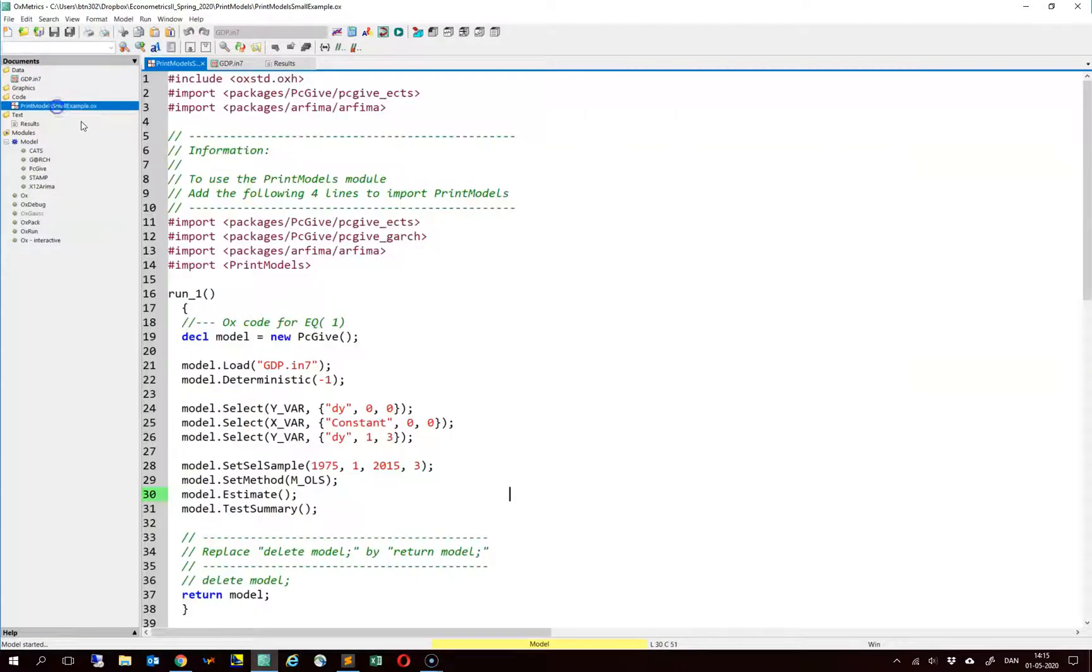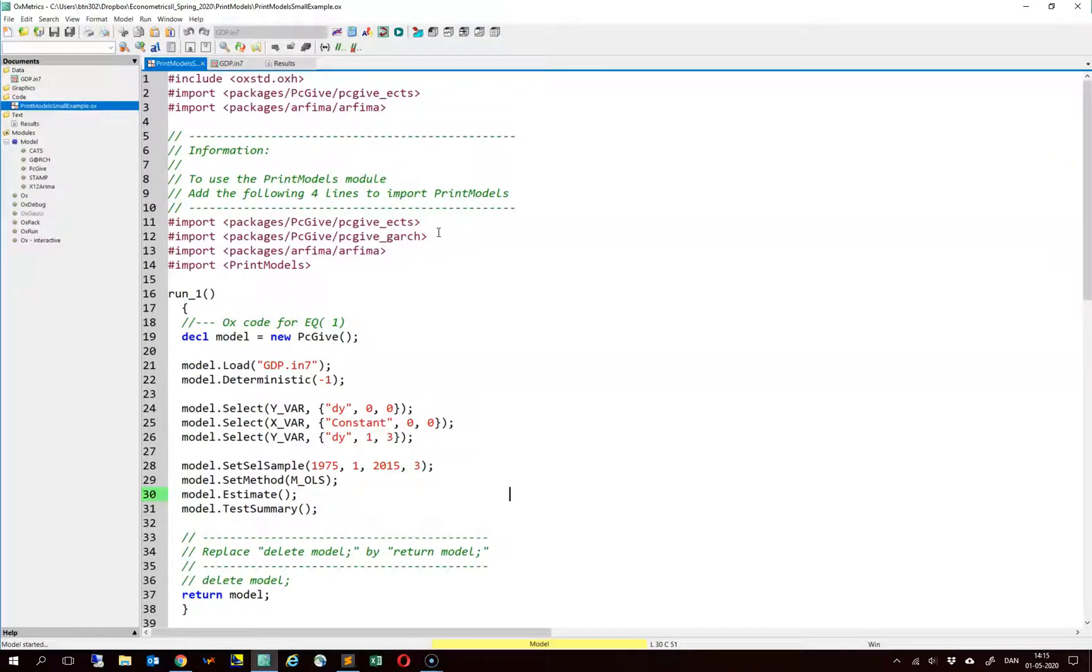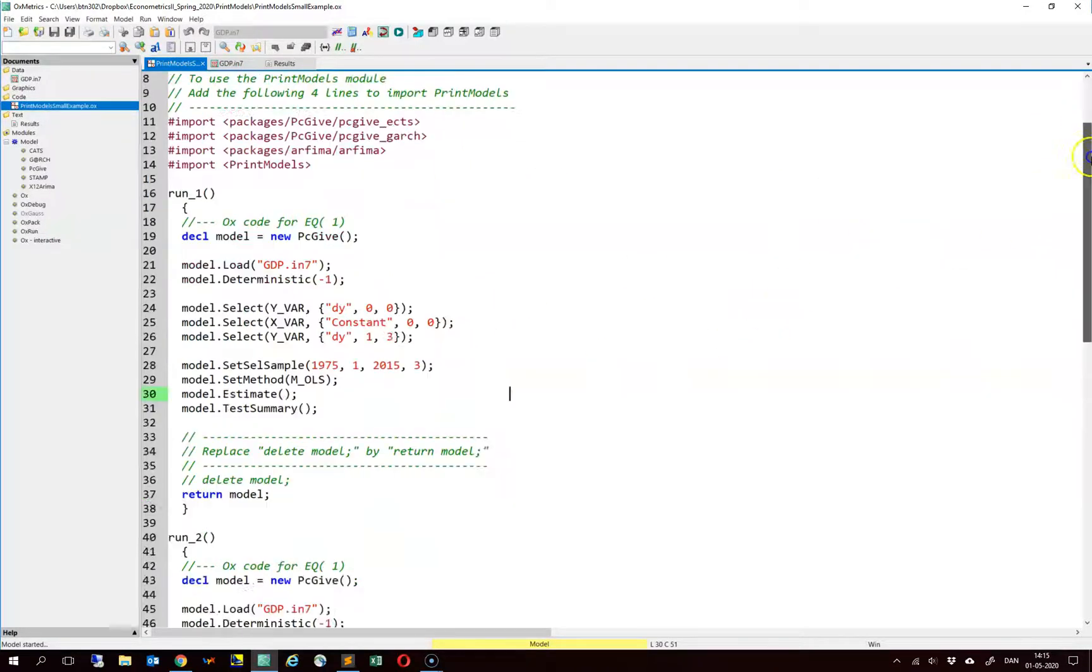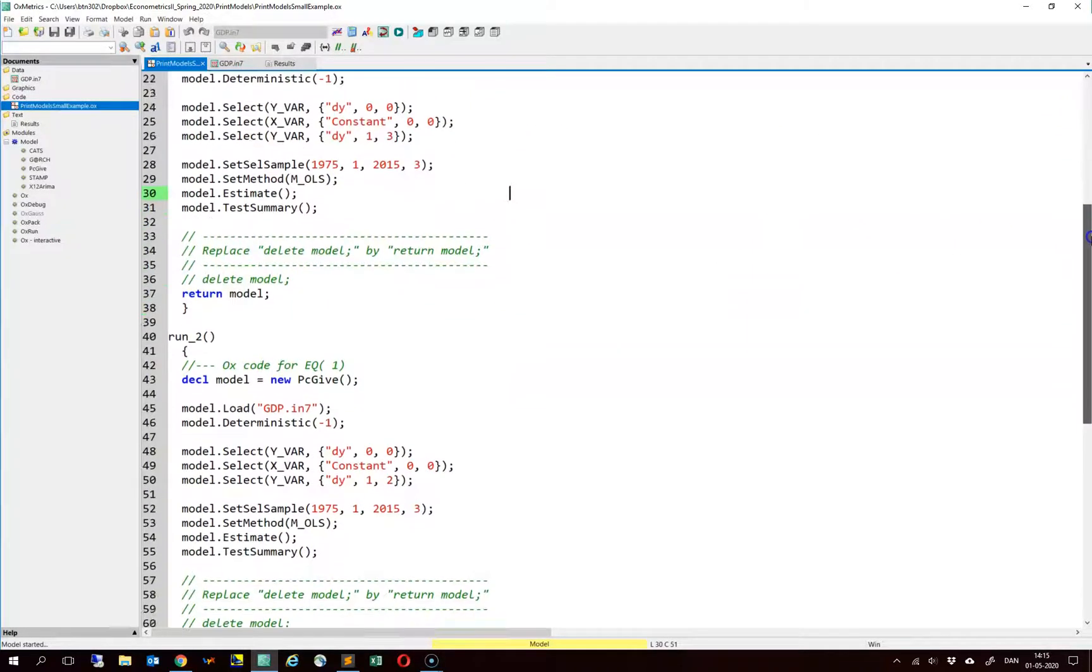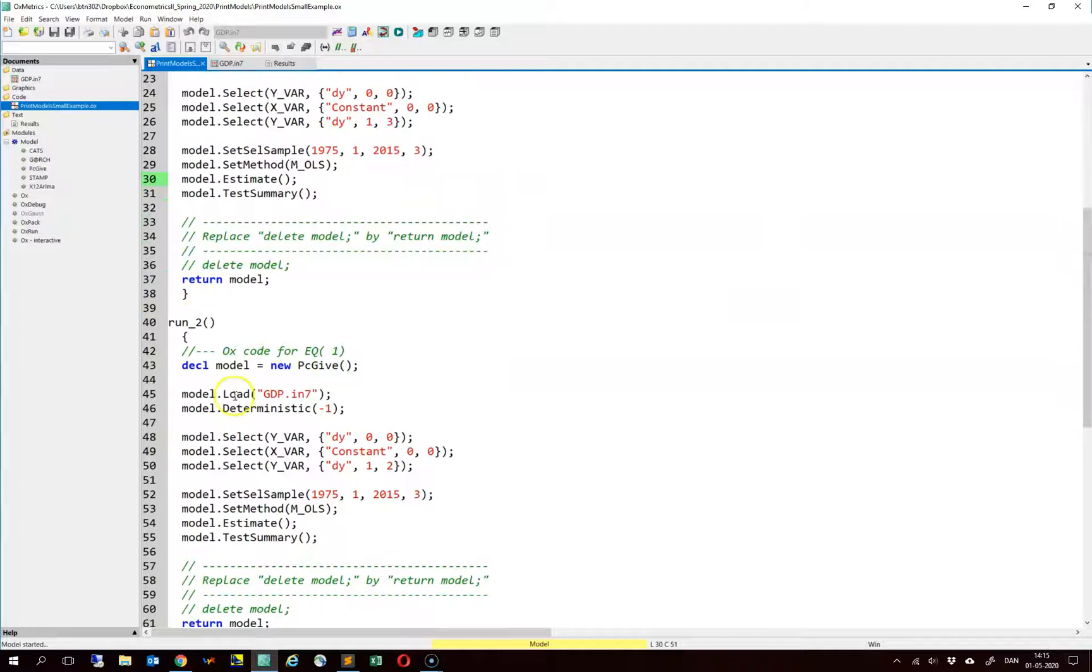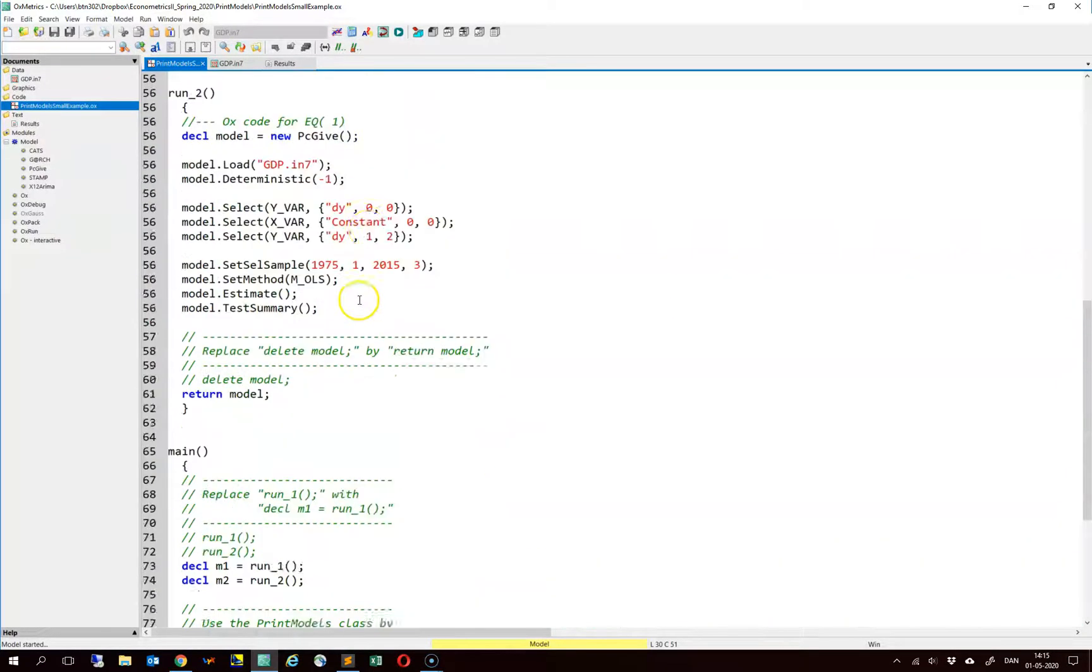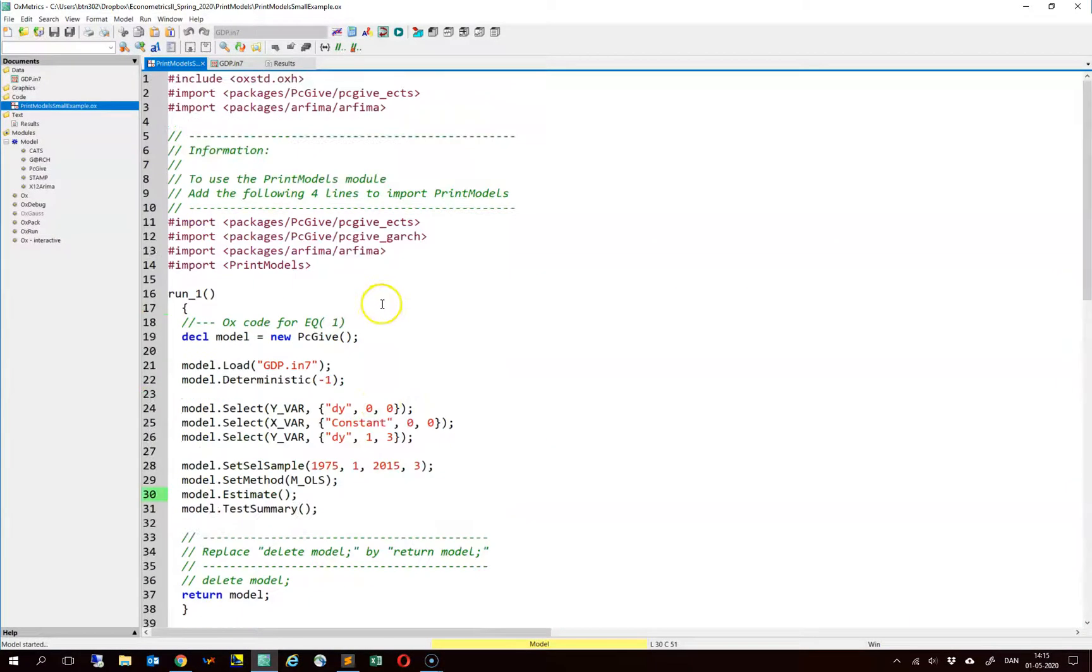And then we have this example file. The idea is to construct a new file that looks very much like this one but takes into account the models that we have actually estimated. This example file here has two models, but we can include some more models if we want to do that. I will show you how to do so.